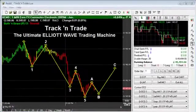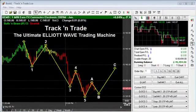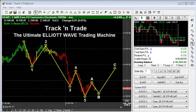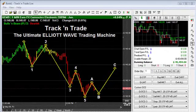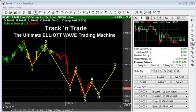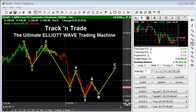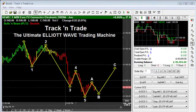Track and Trade is the ultimate Elliott Wave trading platform, and I want to give you a couple of examples of how you can integrate Track and Trade's many different unique Elliott Wave tools into your own trading strategy to help give you an overall more profitable trading system.